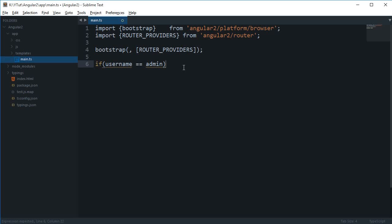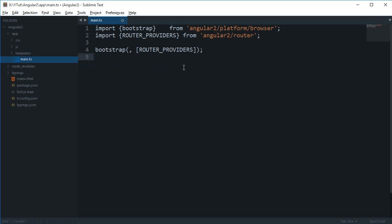We can probably fix this by simply moving the authentication part to the backend and leaving the rest of the work the same. If we get time we'll probably do that as well, but for now let's just concentrate on Angular 2 and let's get started.